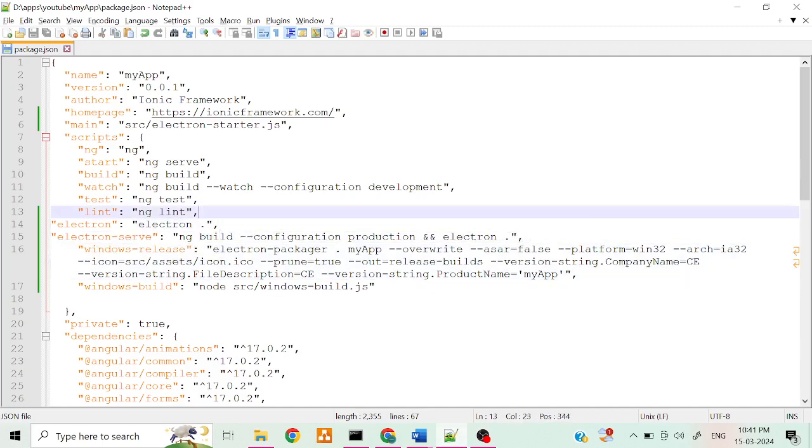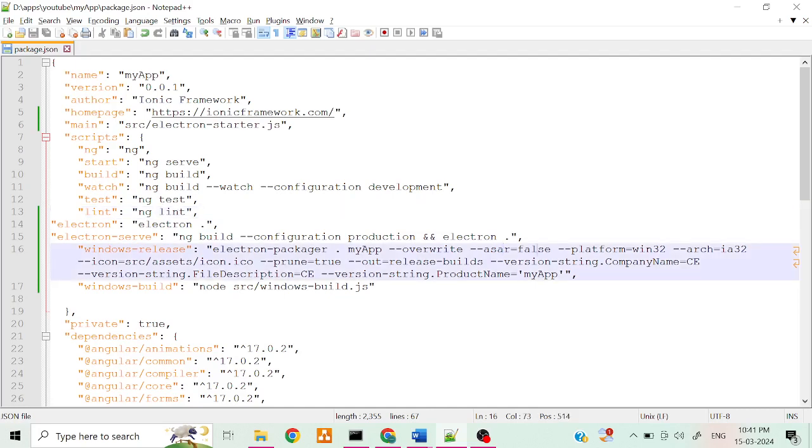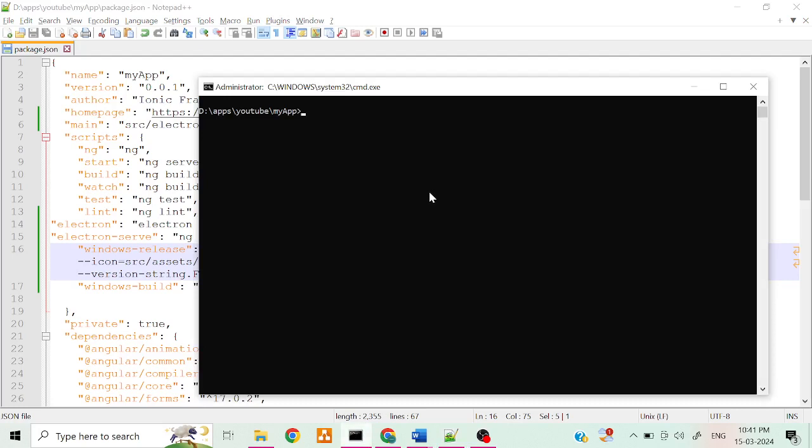Here you have to change one thing: the ASAR parameter. You have to change it as false - before it was true. After you change this, you have to run npm run windows release.